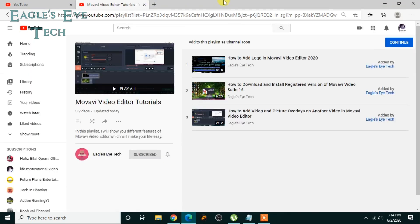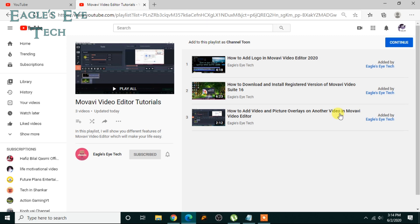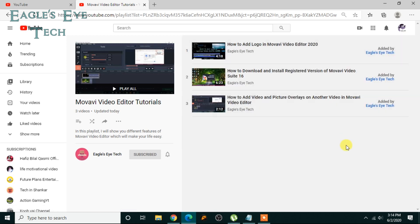You can see that there's a prompt option: 'Add to this playlist as Channel Tune' — click Continue. If you continue, this will be added to your channel and you can contribute from this point on. Click Continue and you can see it's mentioned: 'Added by Eagles Eye Tech' — this is the playlist.